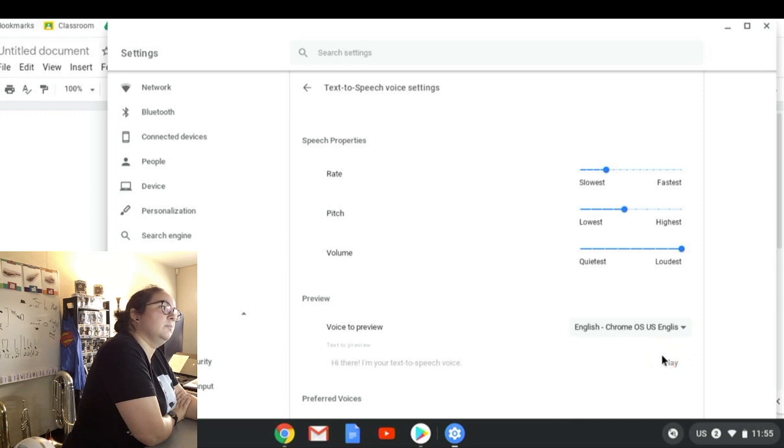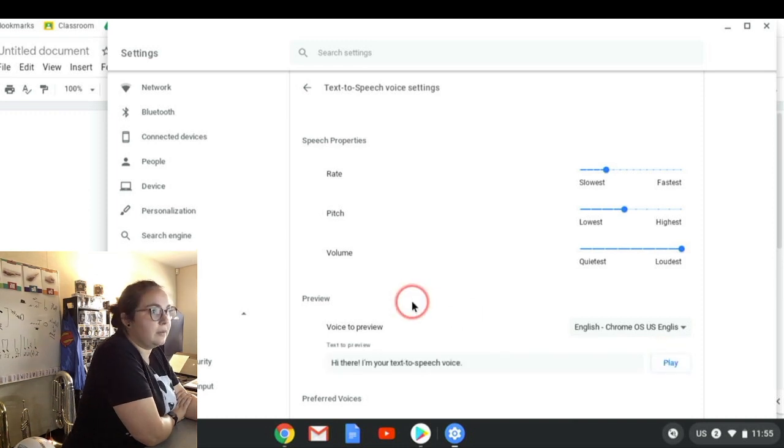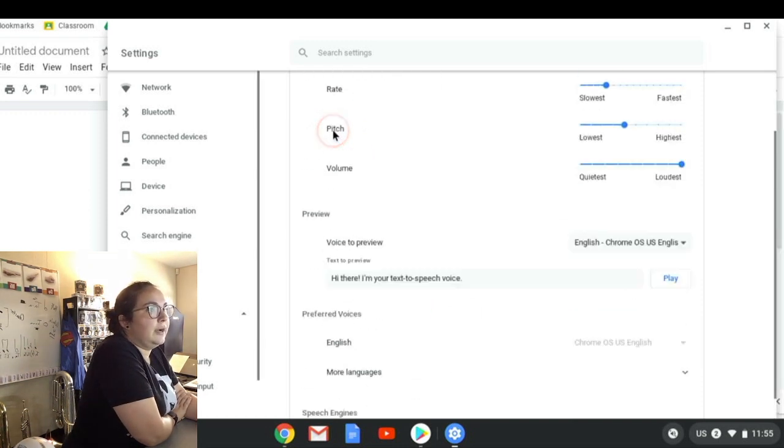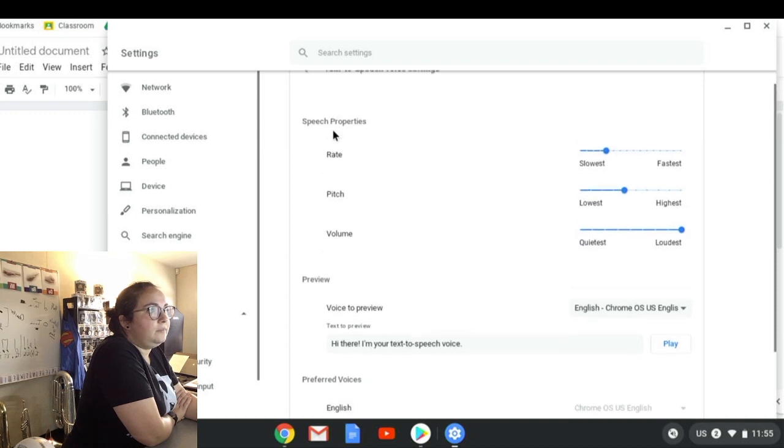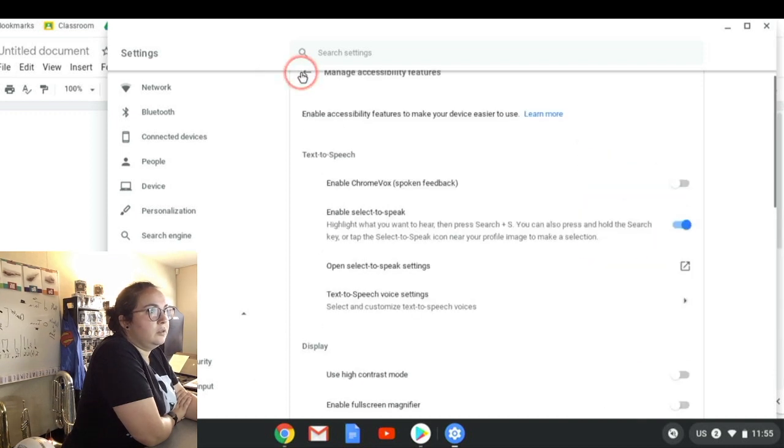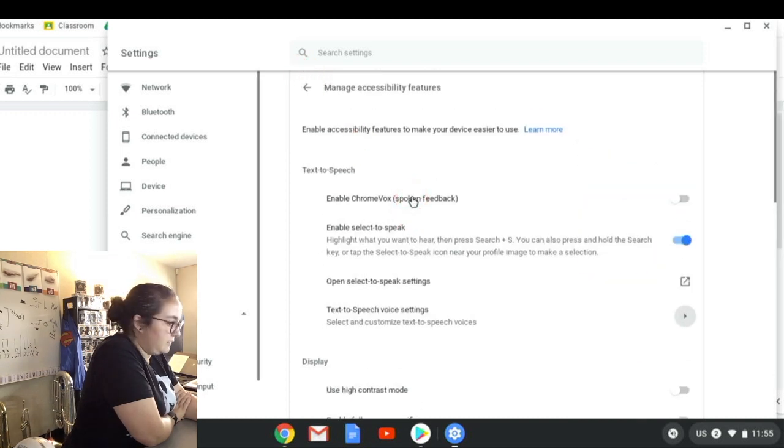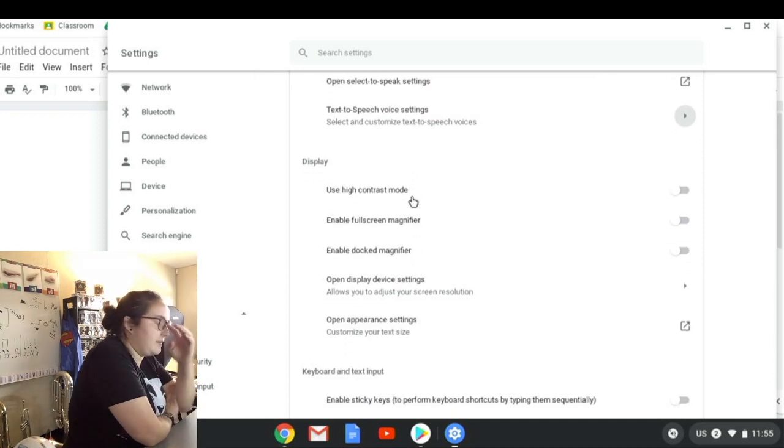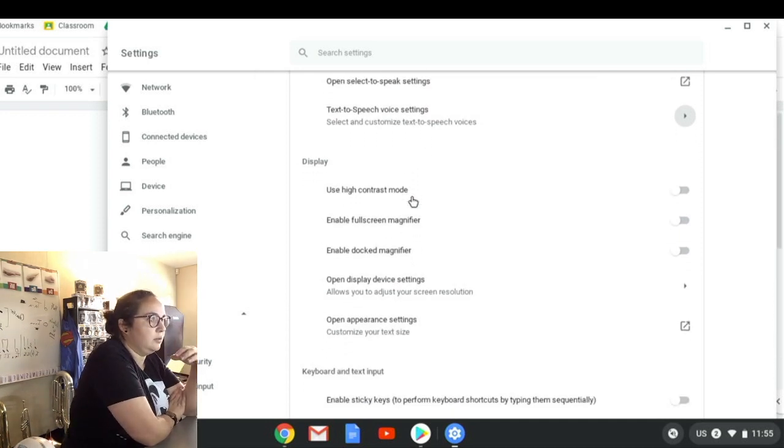That means if I highlight something and I want text-to-speech, I want it to be read to me, it'll come out like that. Okay, so those were the first features I put on.